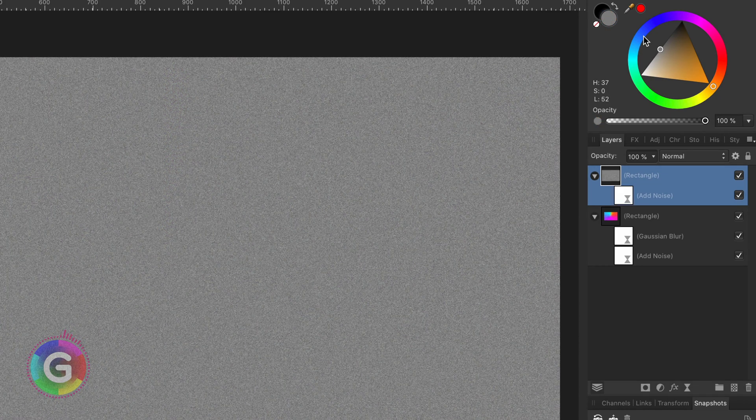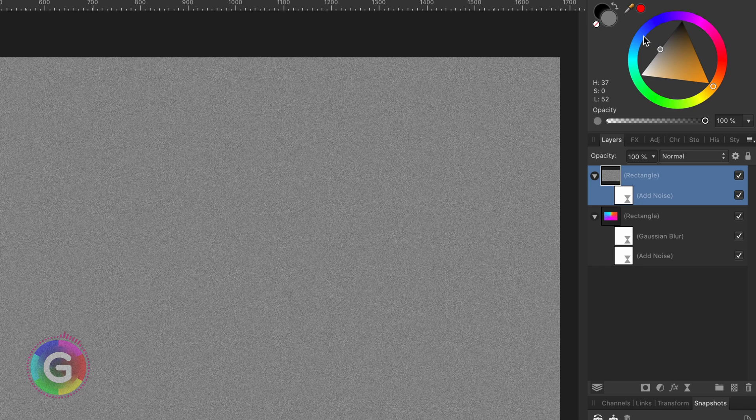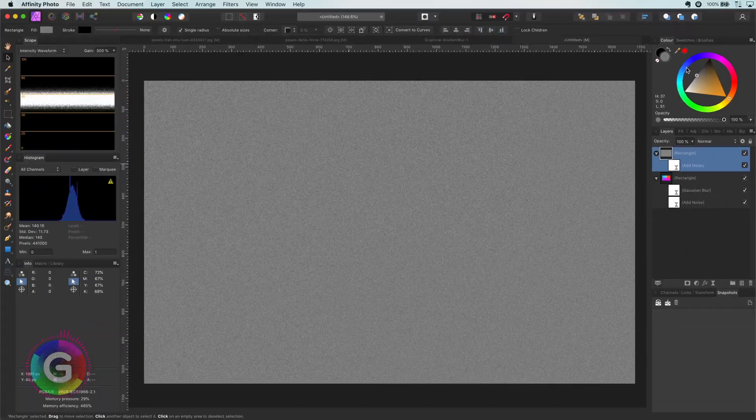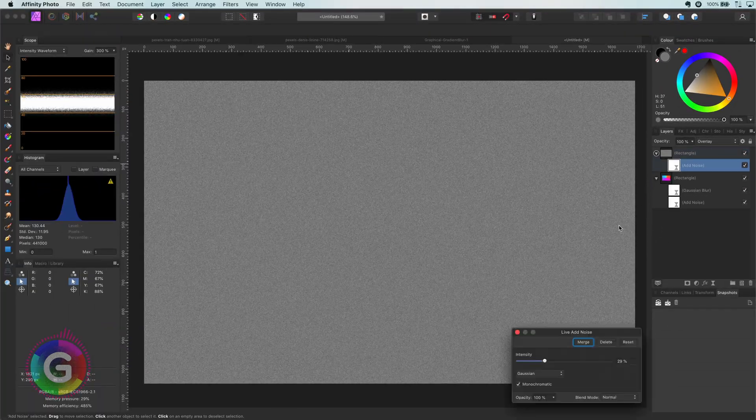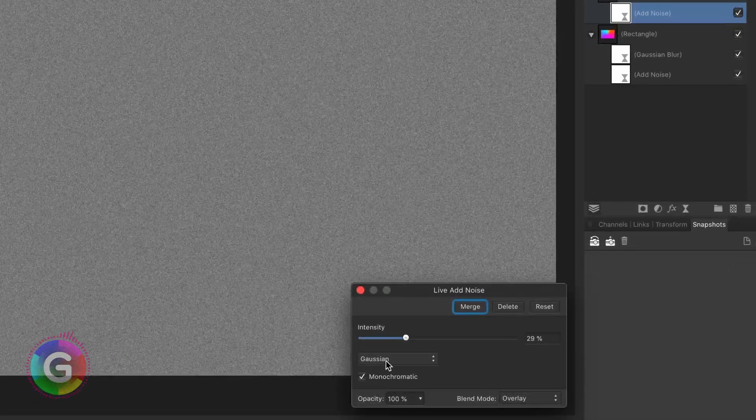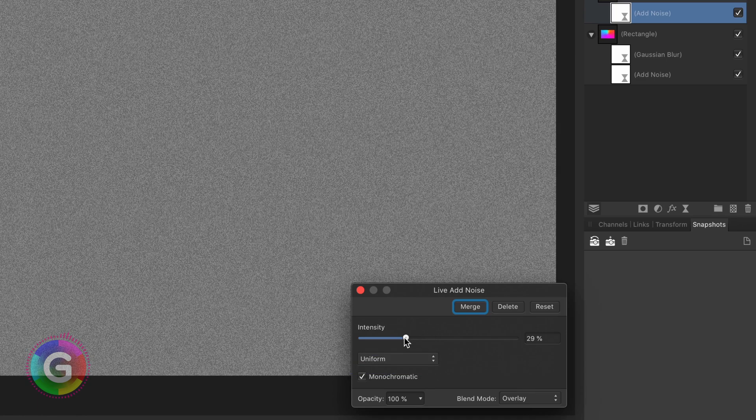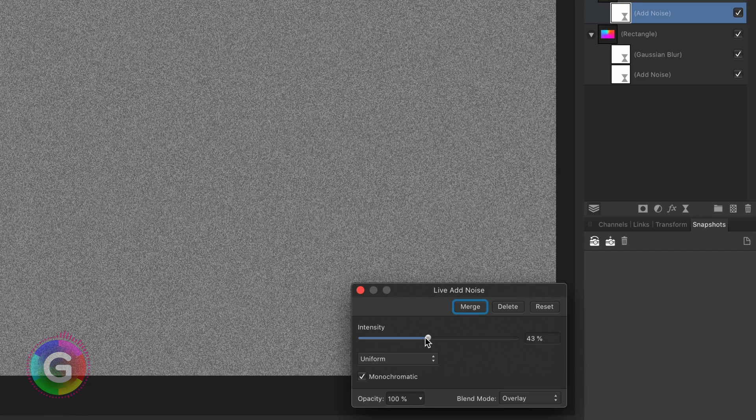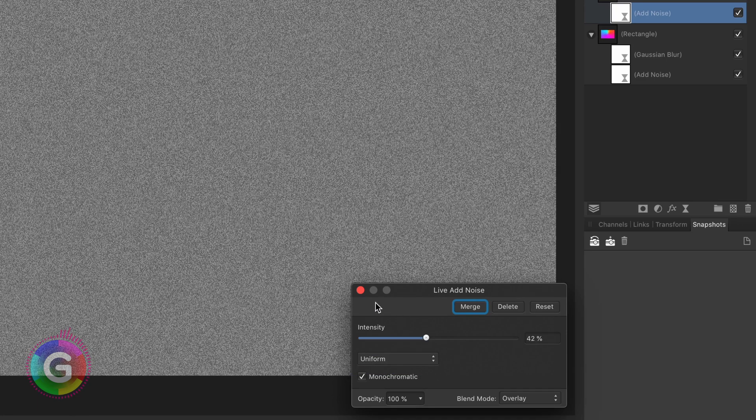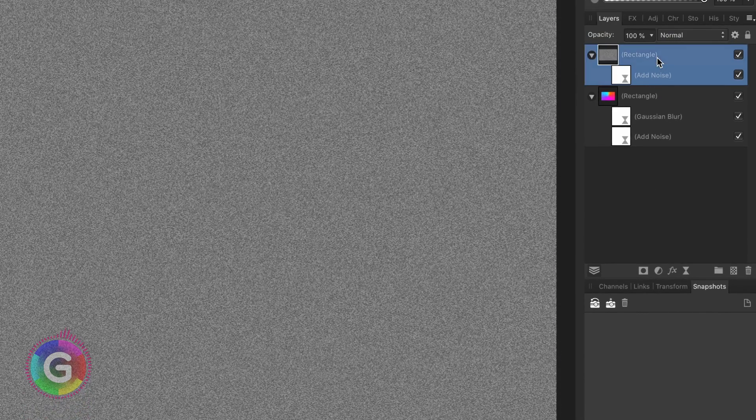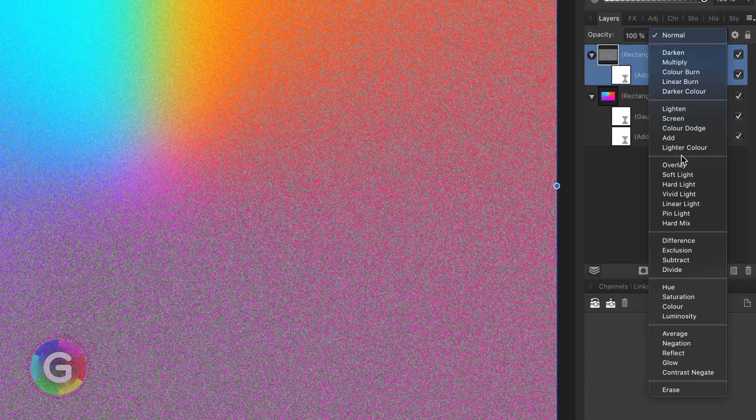To make the grain look a bit different from the initial grain I will change the noise filter to use a uniform noise and adjust the intensity. To blend this rectangle with the rectangle below I will change the blend mode to soft light.